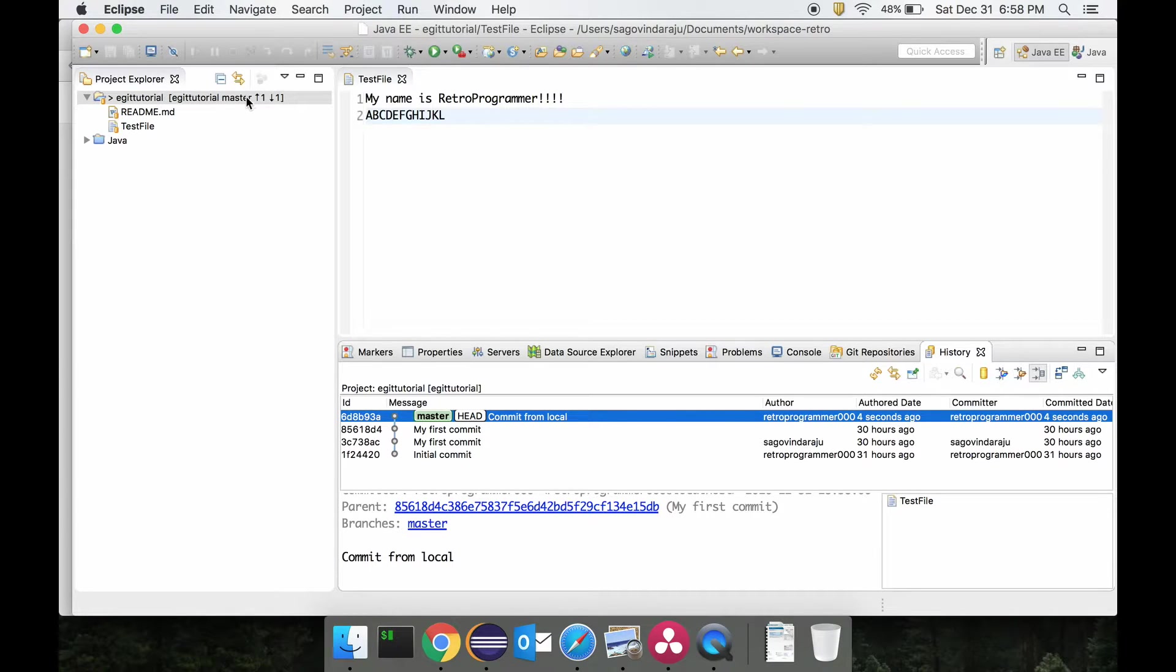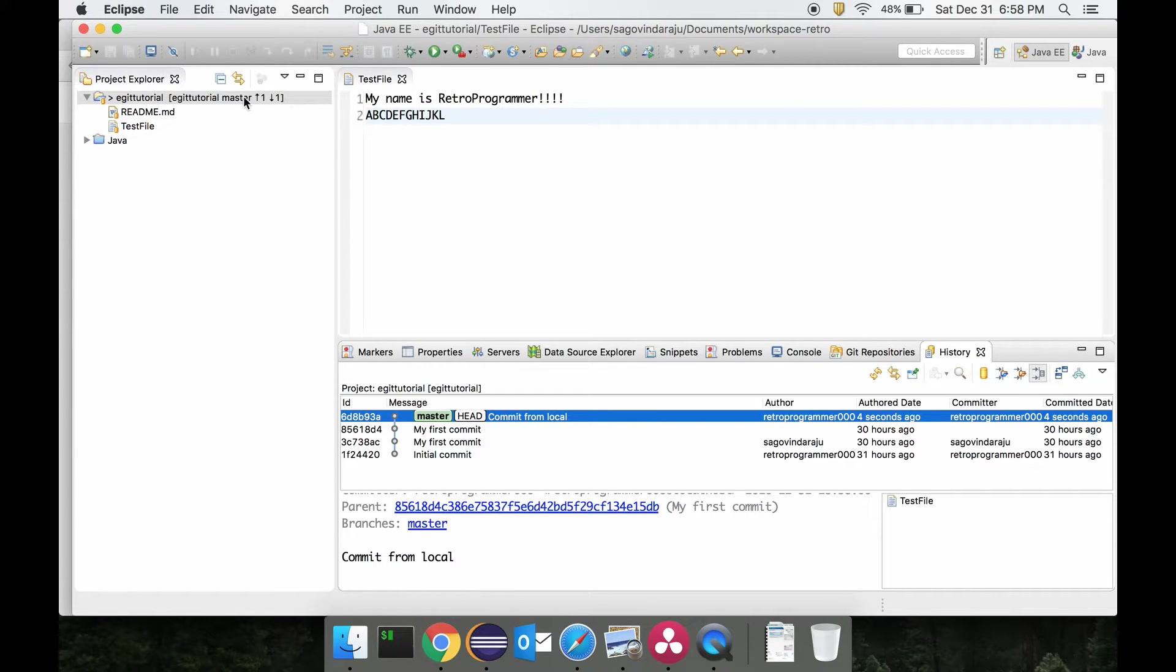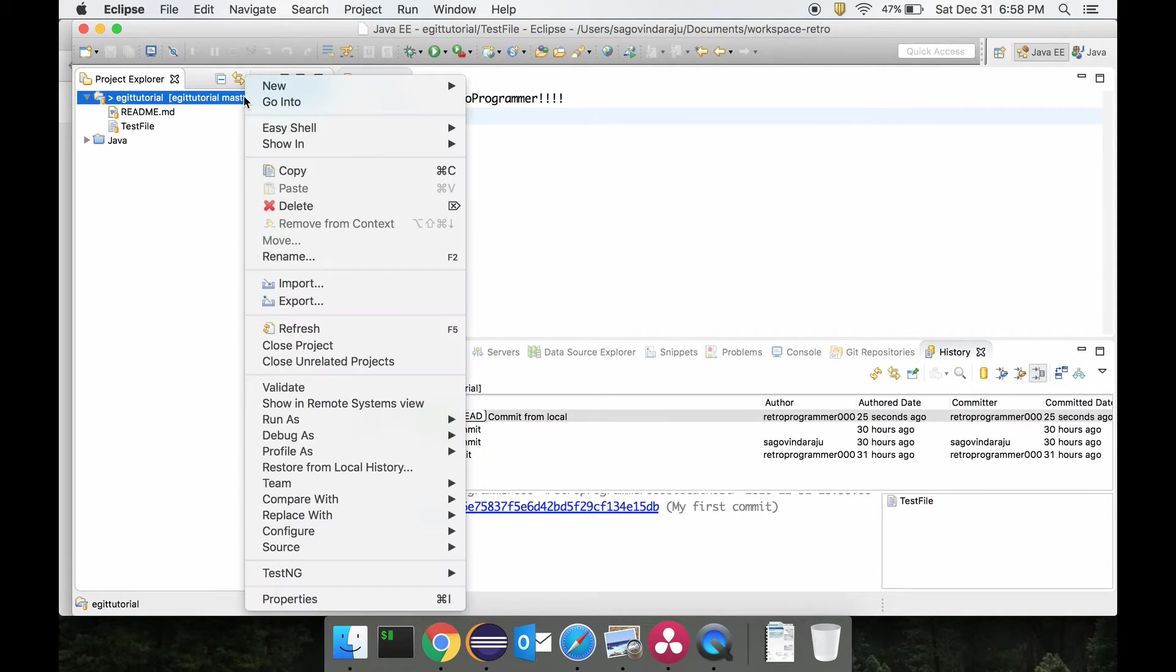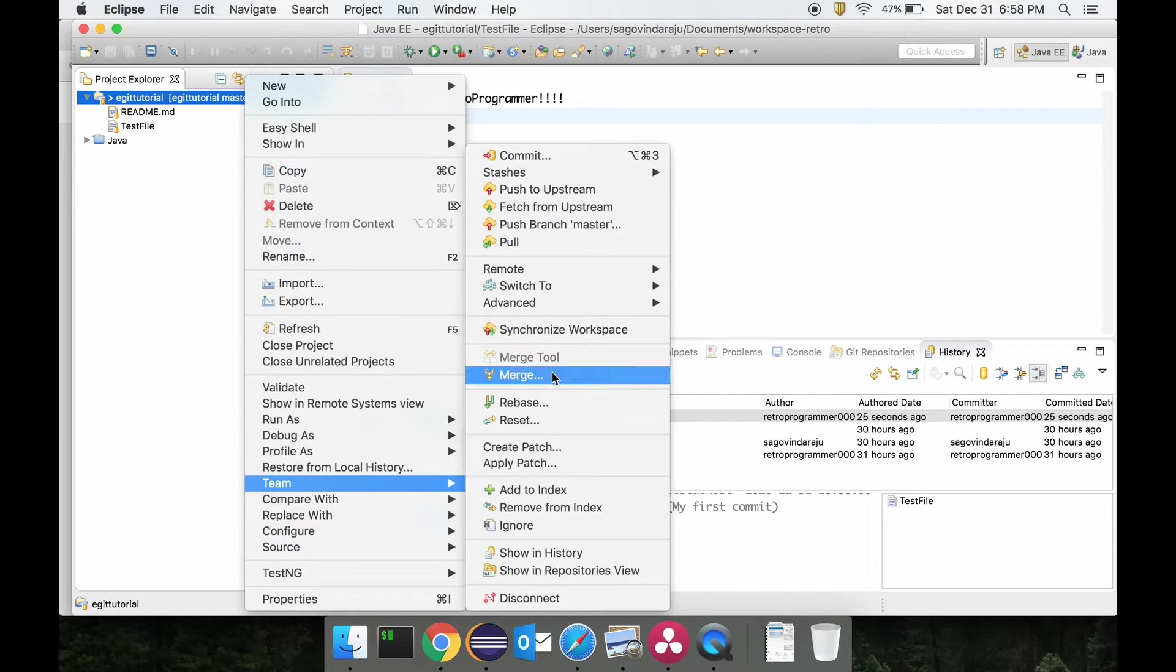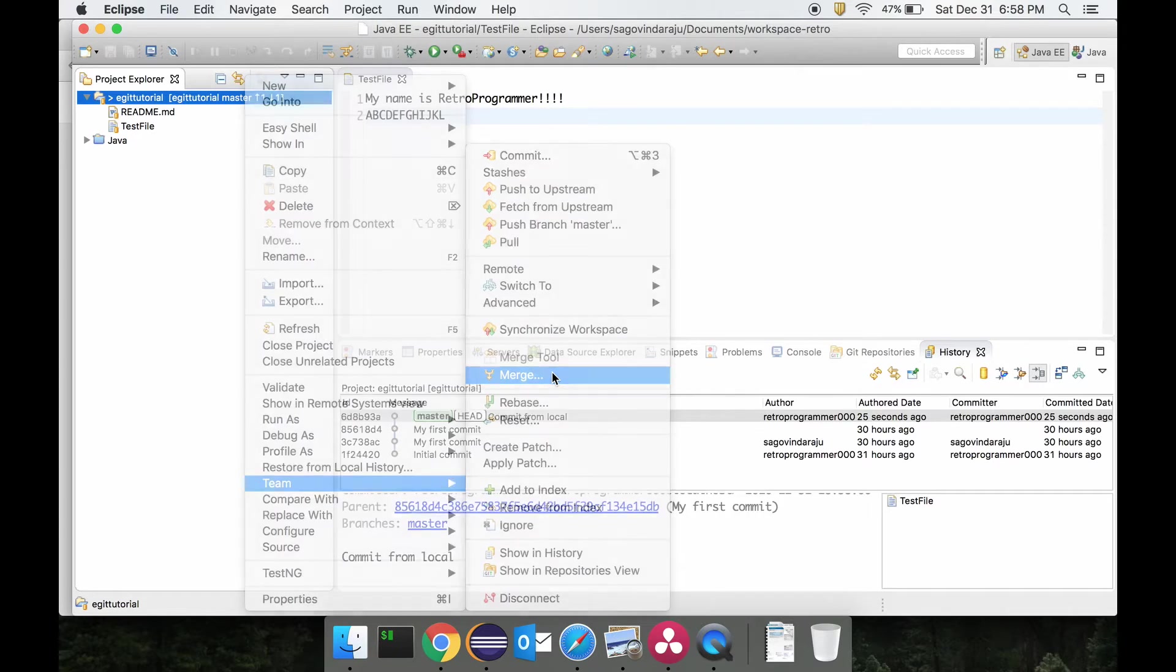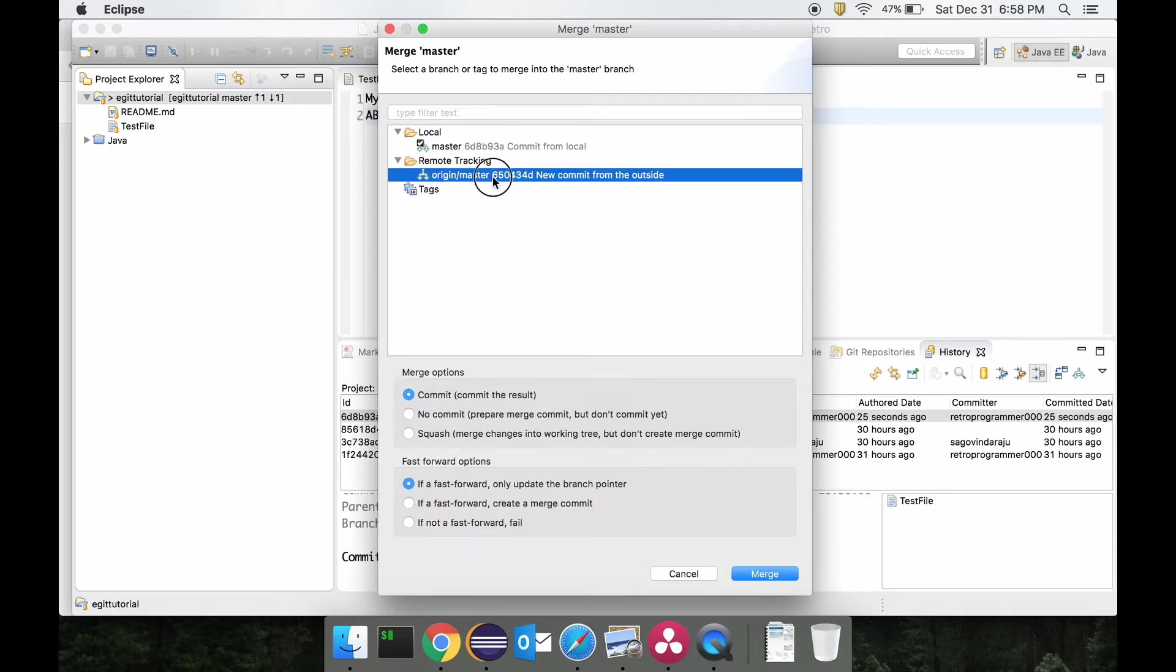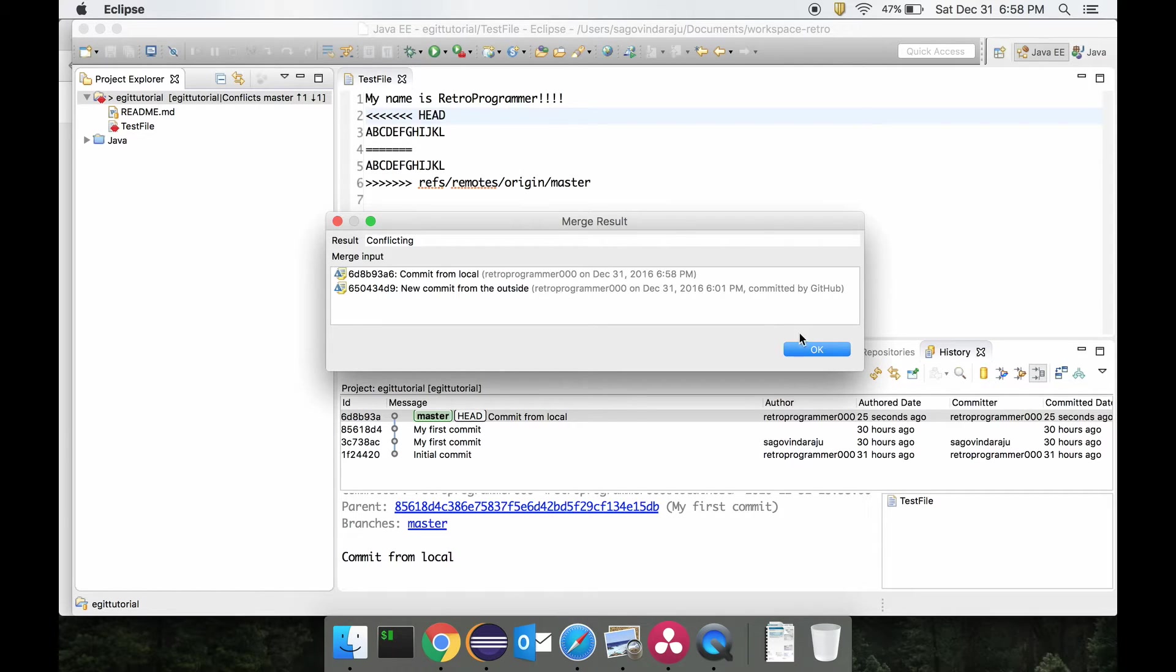We cannot submit the code directly like this. We have to basically merge and resolve this before we actually do the submit. So the way we can do that is right-click Team, Merge, and I will be merging with origin master. As you can see, there is a conflict with the merge and that is being requested to be resolved.